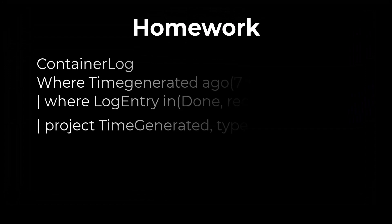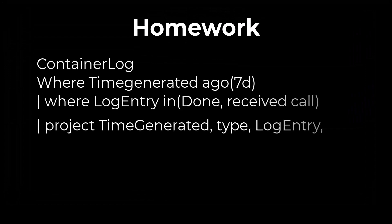For today's homework, try to identify the errors in the following query. You can pause here if you need to.